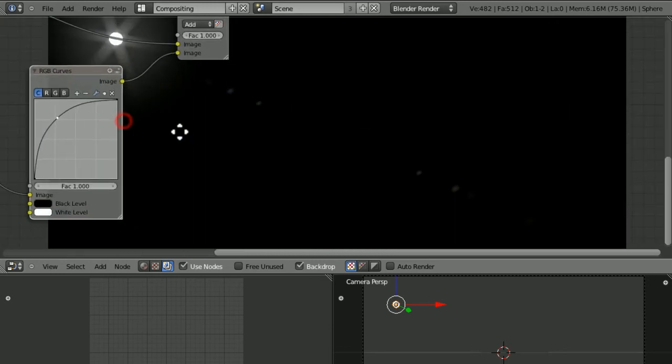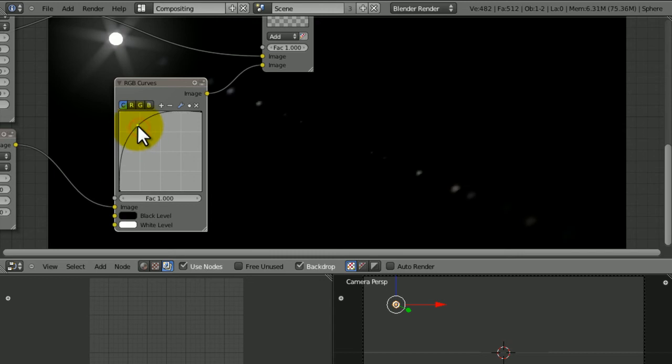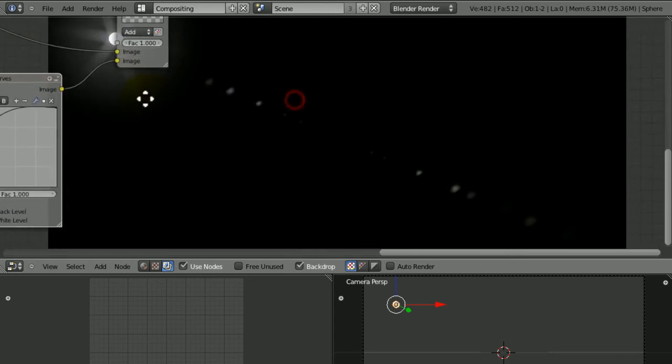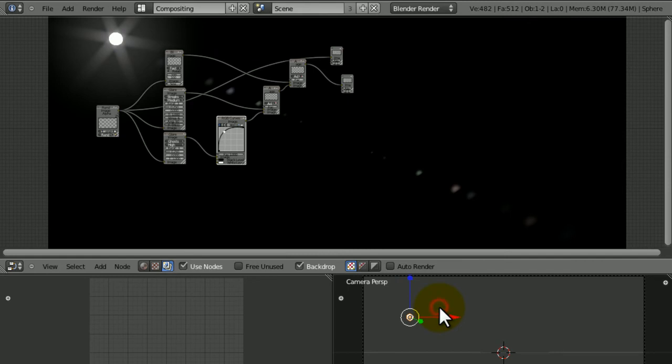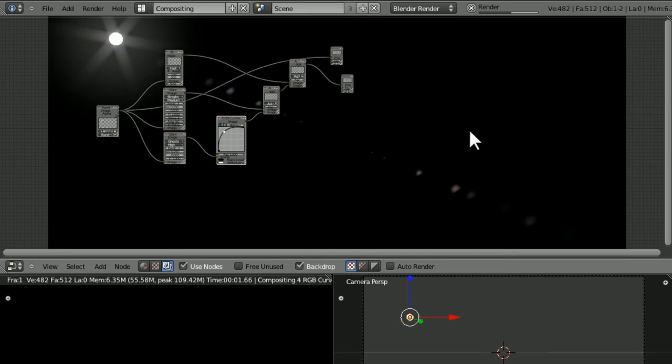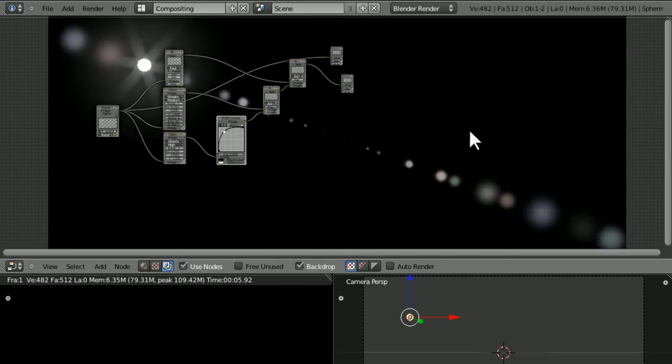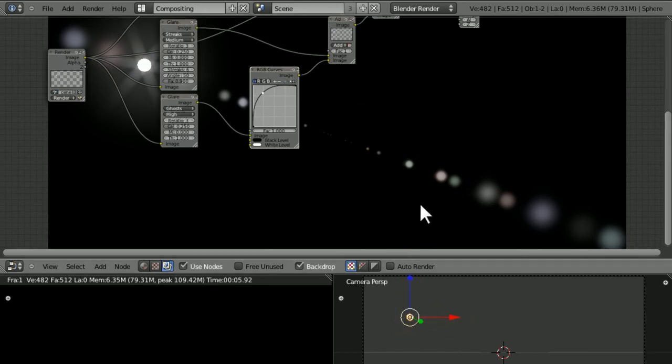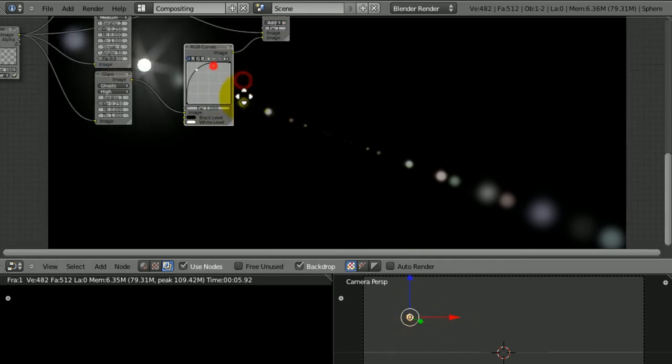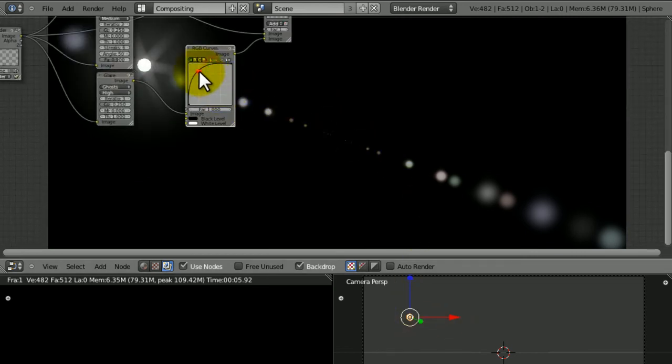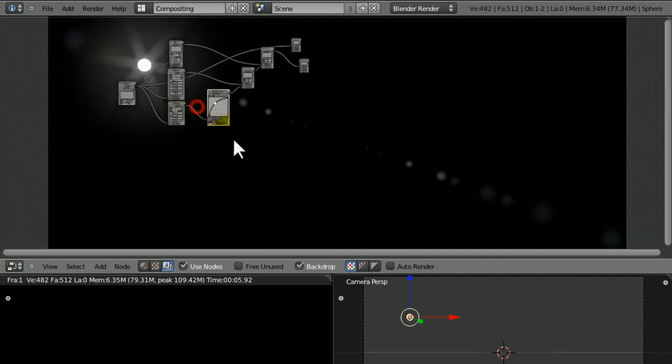So that hopefully teaches you how to make a lens flare in Blender 2.58. I'm just going to move it slightly because it's looking a bit strange. There we go, that's what I'm talking about. It's more into the scene now and makes more fun effects.